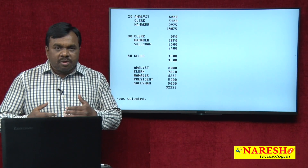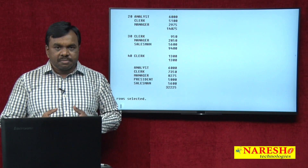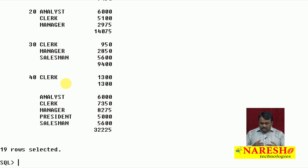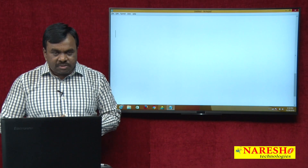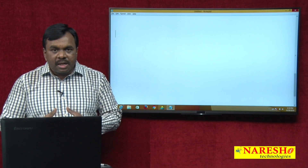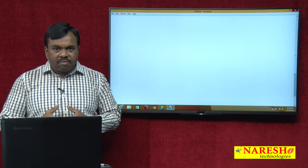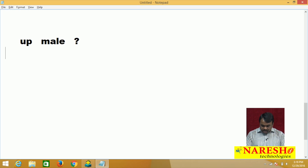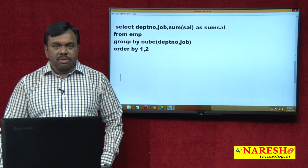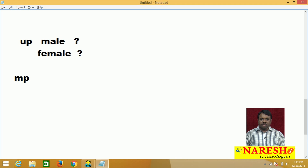A good example to understand: suppose I want to calculate state-wise total population in India, and within each state I want to calculate gender-wise total population — for example, total male population in UP and total female population in UP. This is the difference between ROLLUP and CUBE, both mainly used for calculating subtotals and grand total.